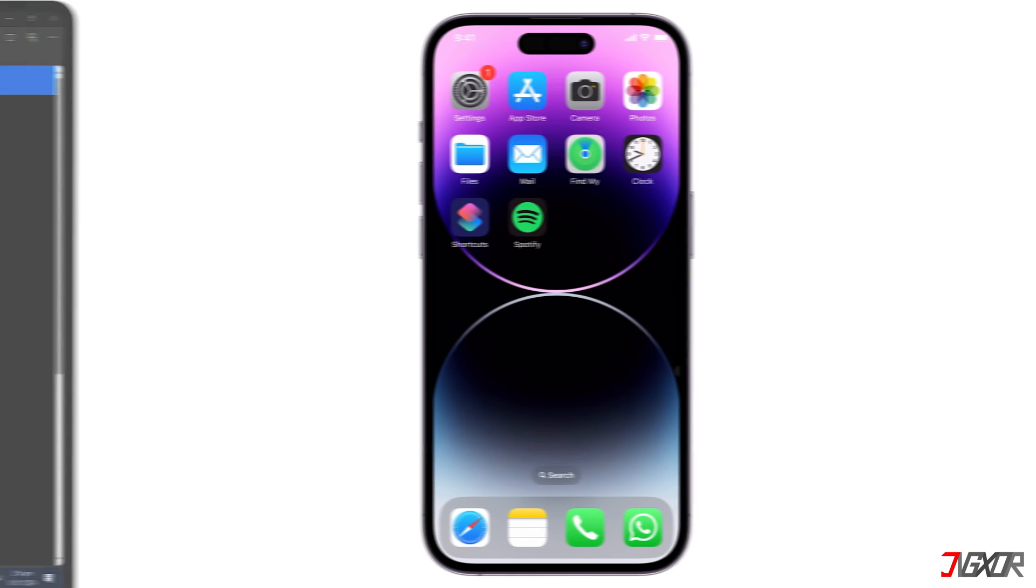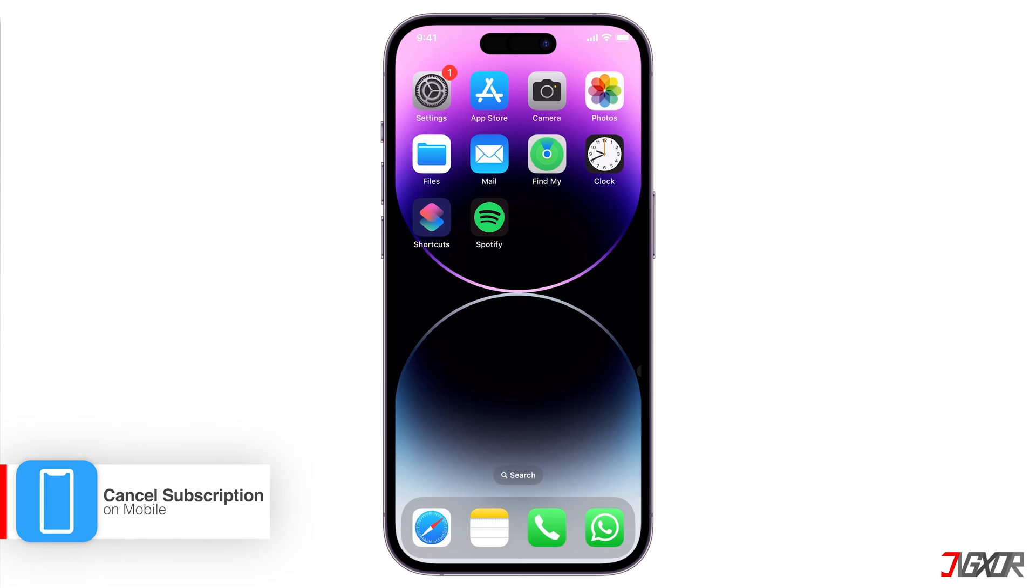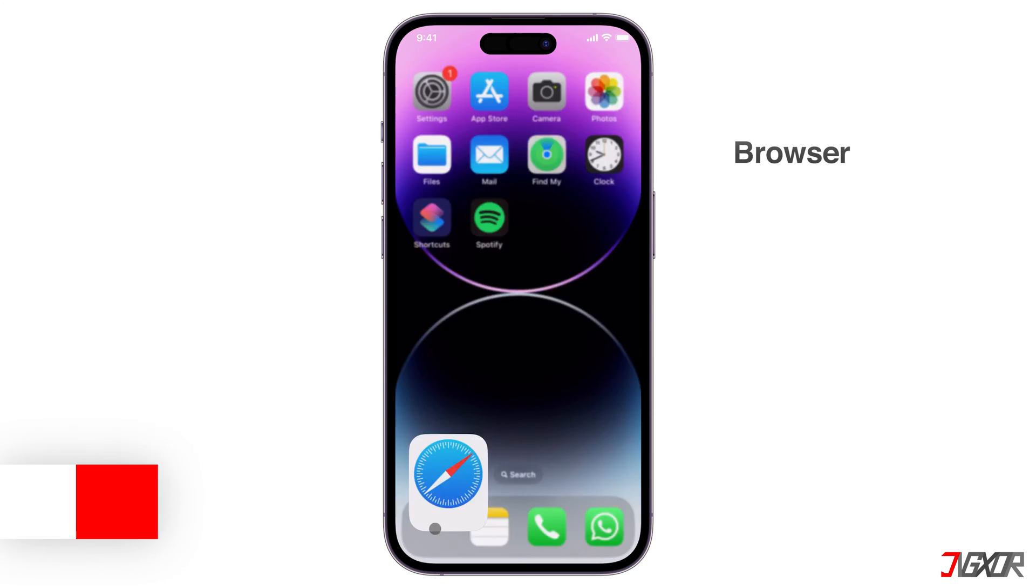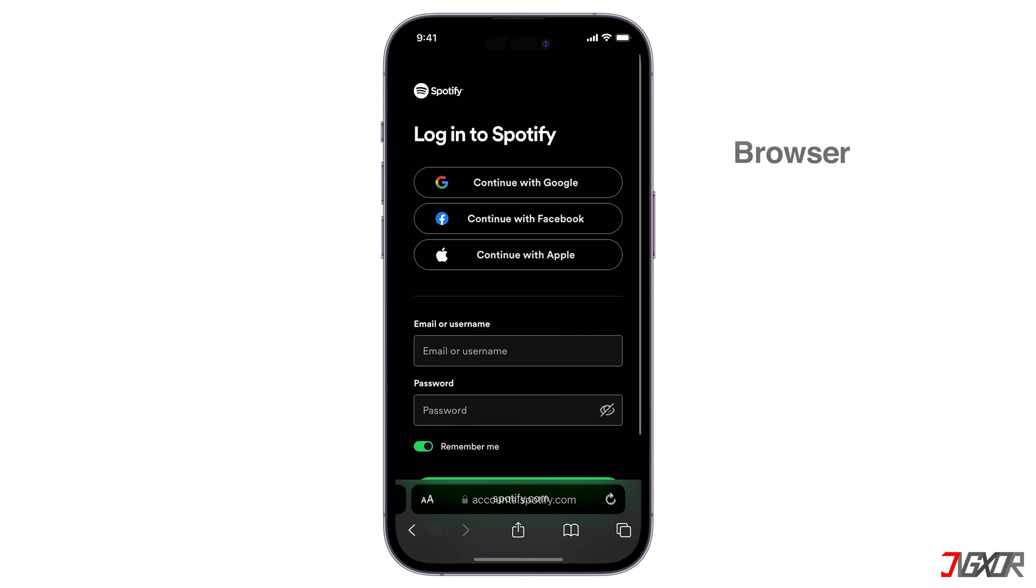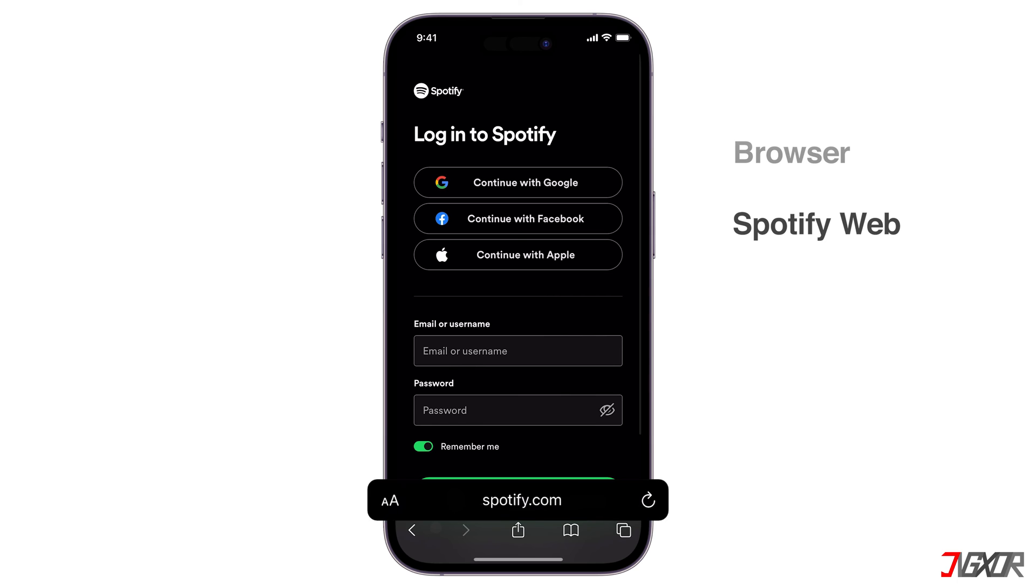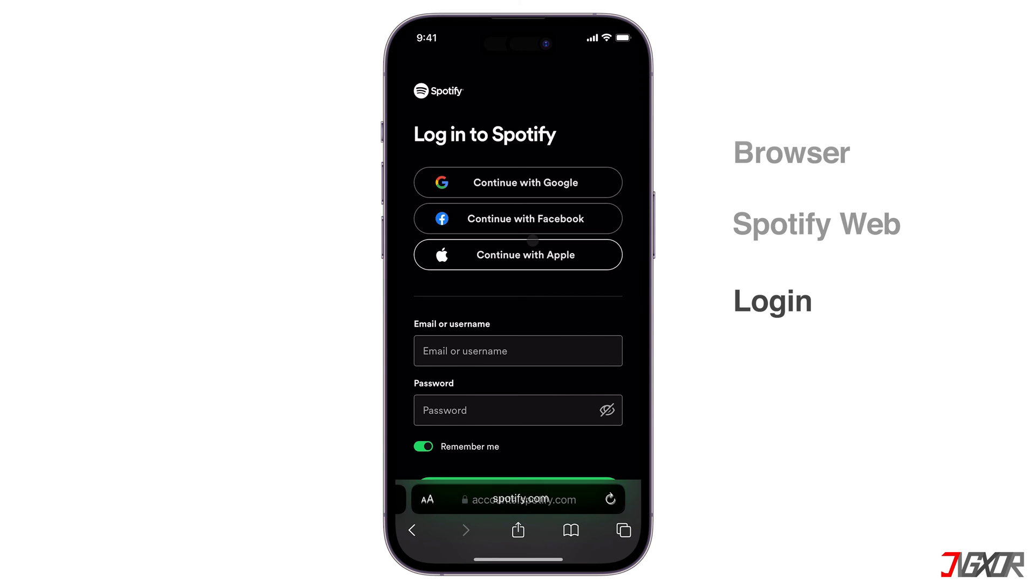If you're using a mobile device and want to cancel your Spotify Premium subscription, open your mobile browser and go to Spotify.com and log in to your Spotify account.